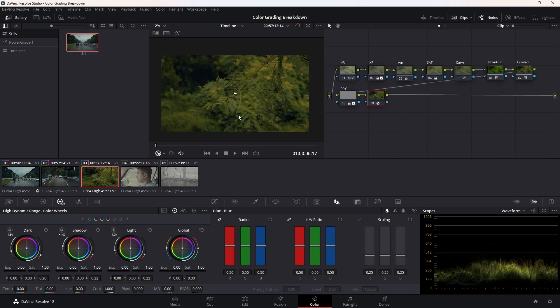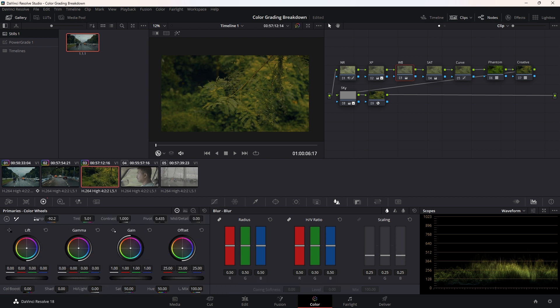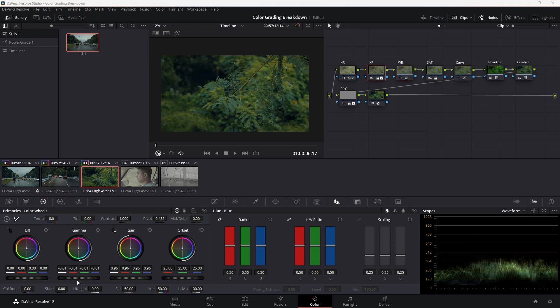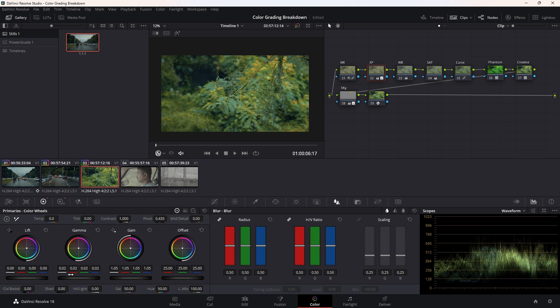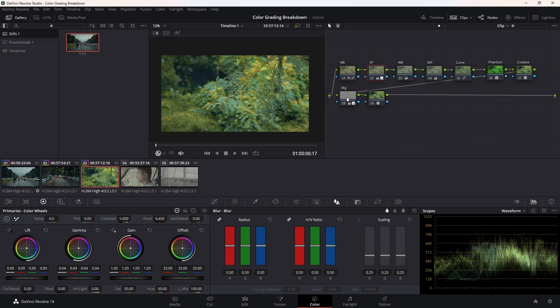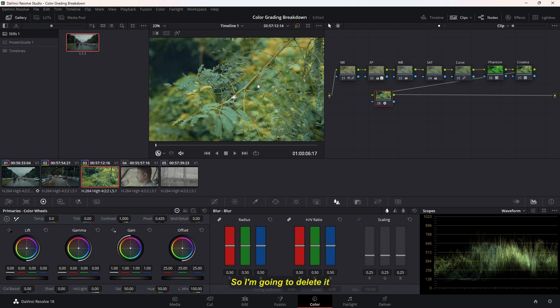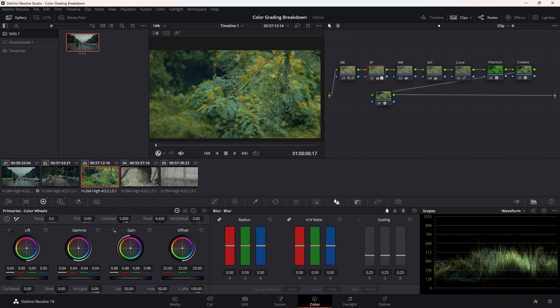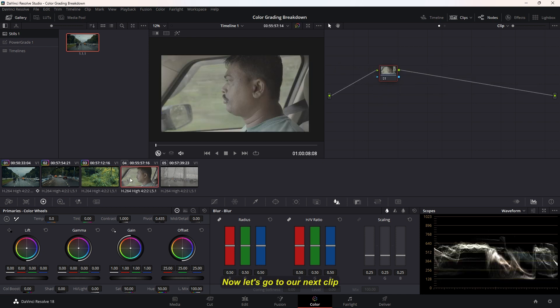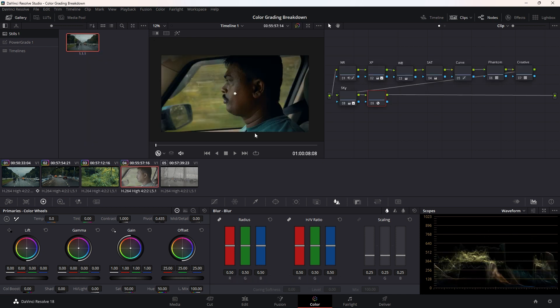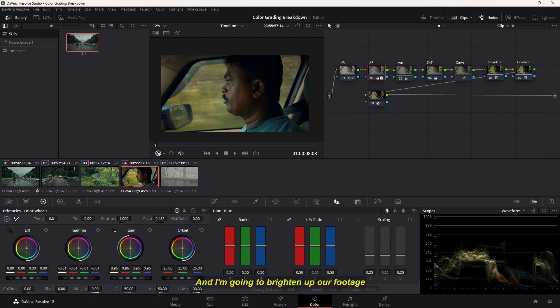Let's apply it. It's looking a little bit warm, so I'm going to pull it down. And it's looking dark, so I'm going to brighten it up. And again, I don't need the sky node here, so I'm going to delete it. Now let's go to our next clip. Again, I don't need the sky node here, and I'm going to brighten up our footage.